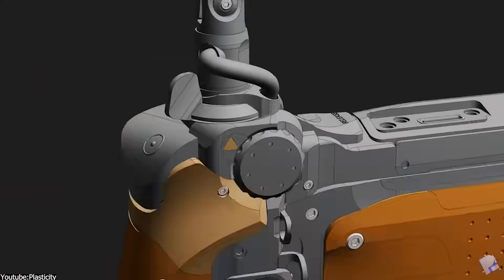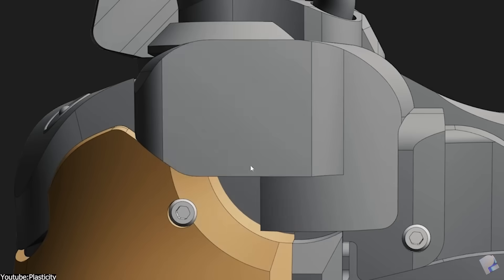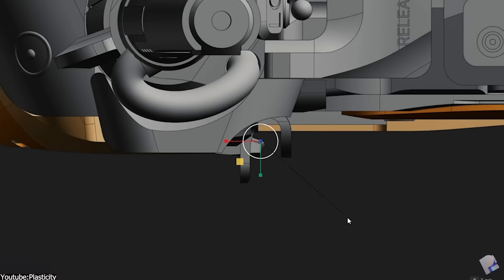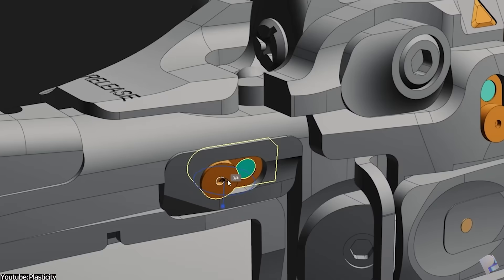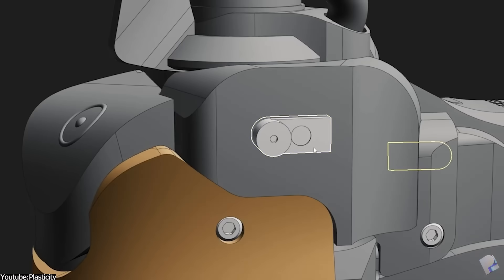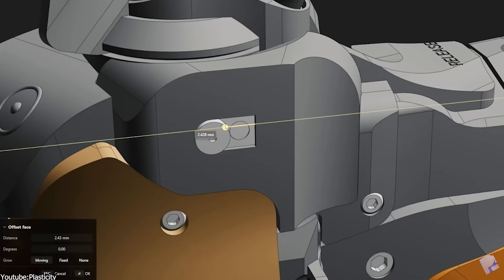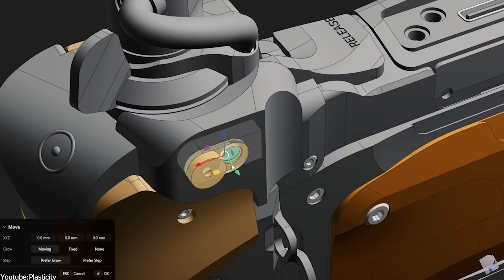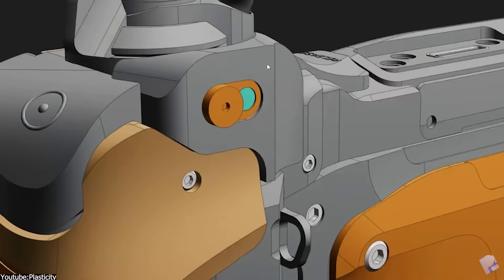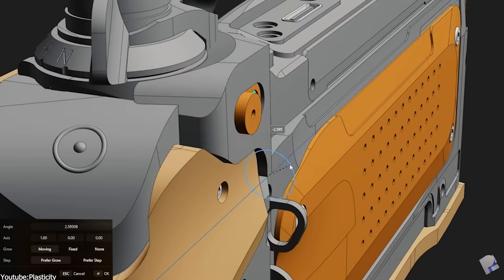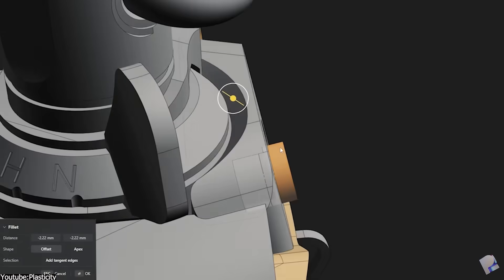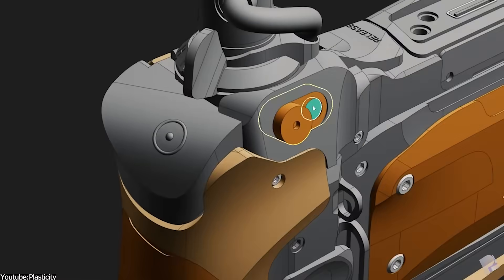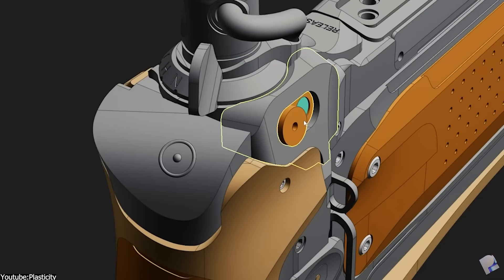Even though CAD software has been in existence for many years and even decades, the issue is that it was designed for engineers and product designers. Plasticity, on the other hand, feels like a polygonal modeling software from the user interface — with a set of tools on the right side and the way we navigate in 3D space — making it look like a 3D modeling software any artist can use. We can also set it up to have the same navigation as our favorite 3D software, whether it be Blender, Maya, Max, or Cinema 4D, while offering two CAD systems we can combine to model with.